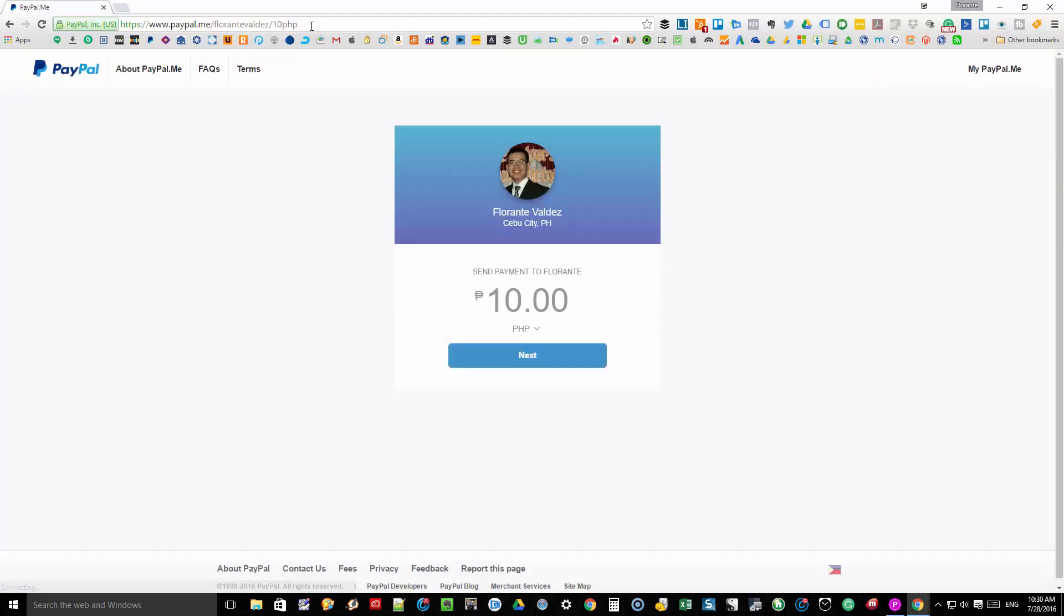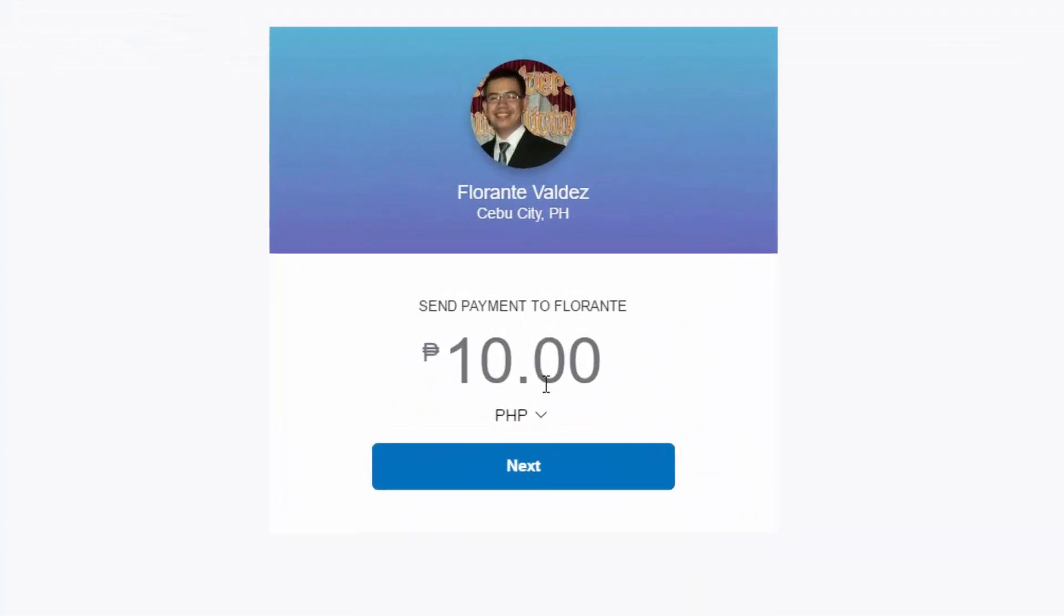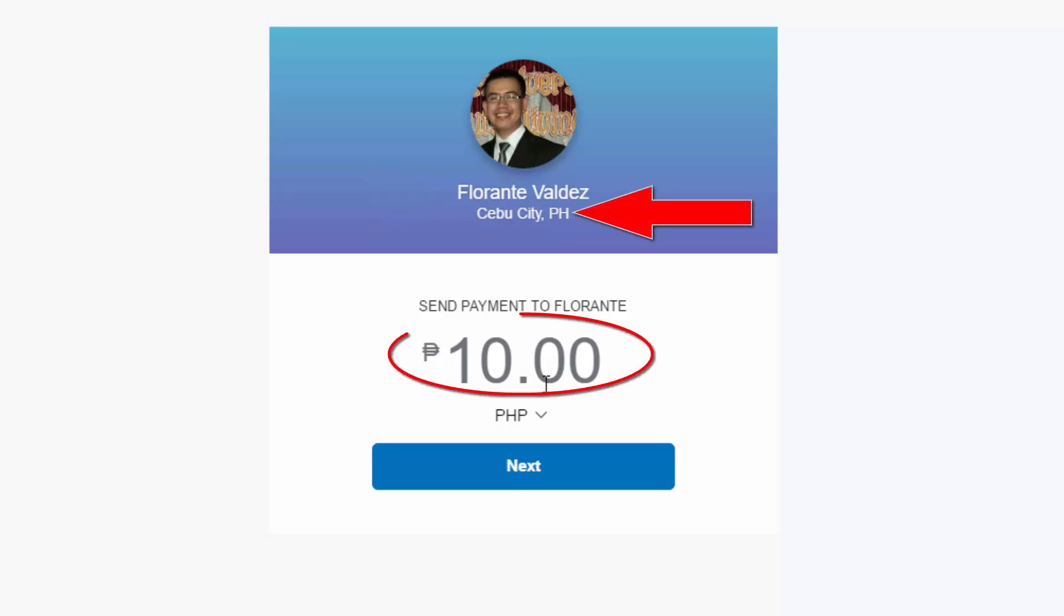If you are the receiver of this PayPal.me link, this is how the payment link will look like on your end. It will indicate who is requesting the payment, his location, how much money is being requested from you, and in what currency.